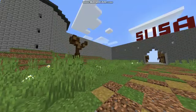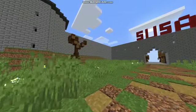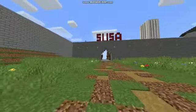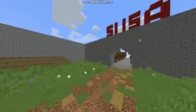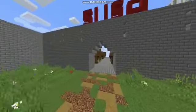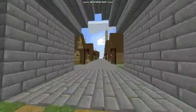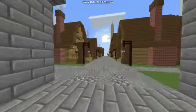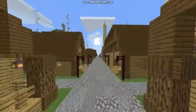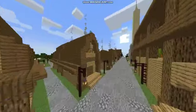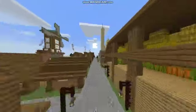Hello, we are the team of school number 267 and this is our project on the theme of Shusha in Minecraft. As you can see, we have built a lot of houses in various variations.